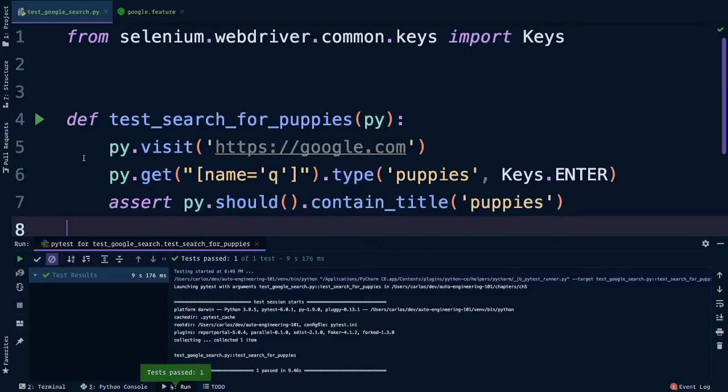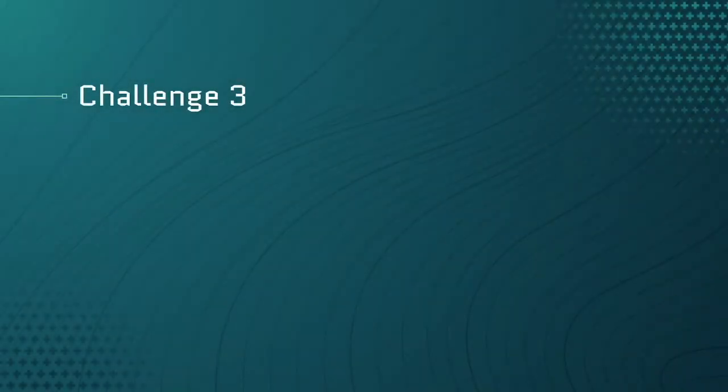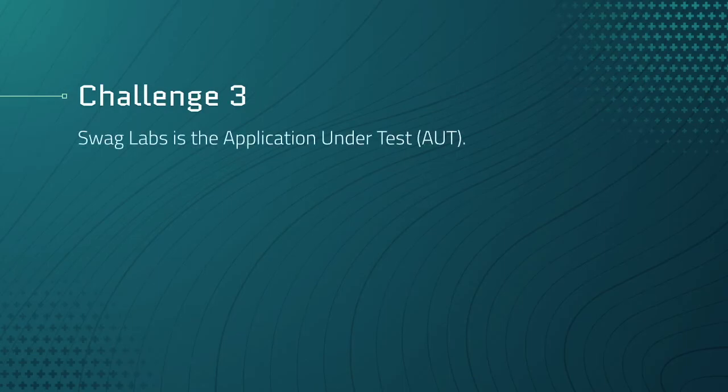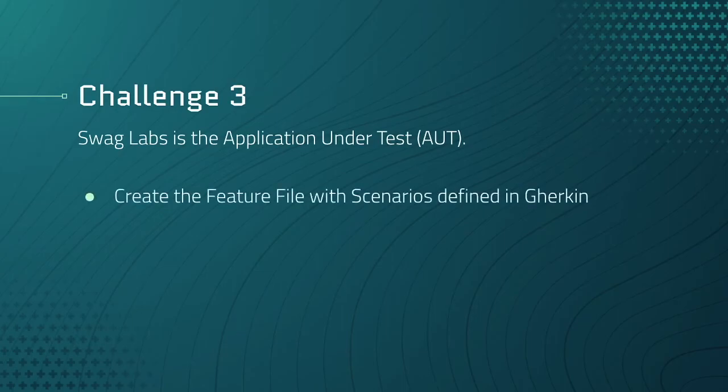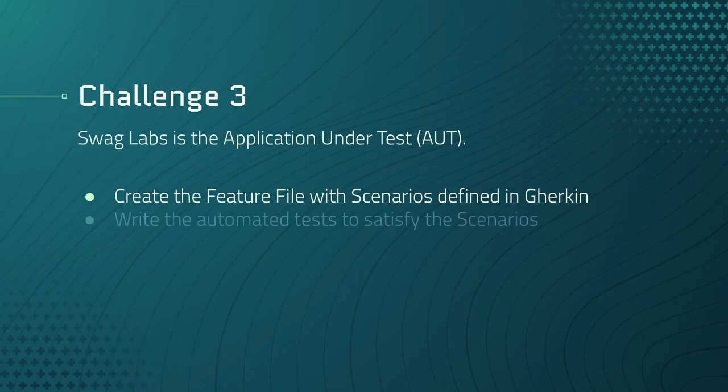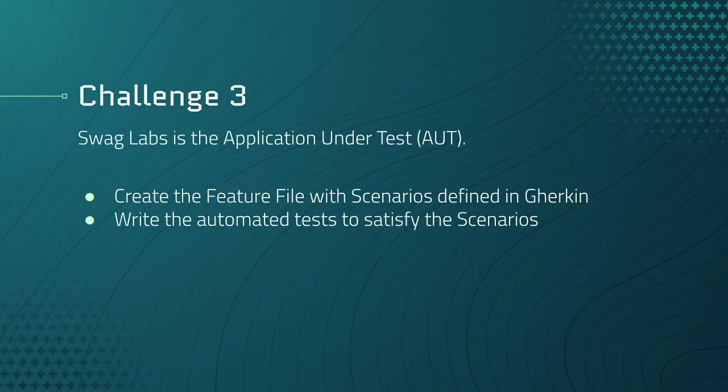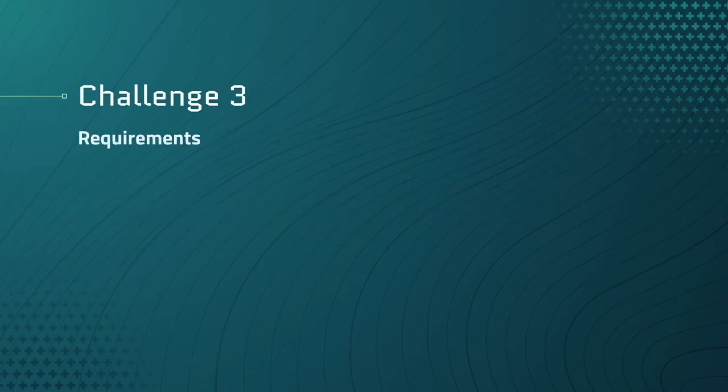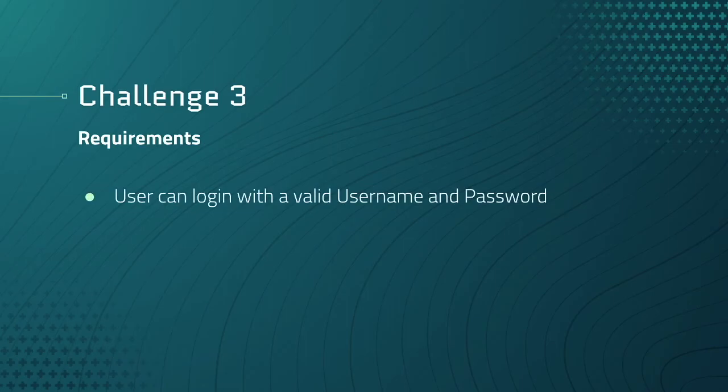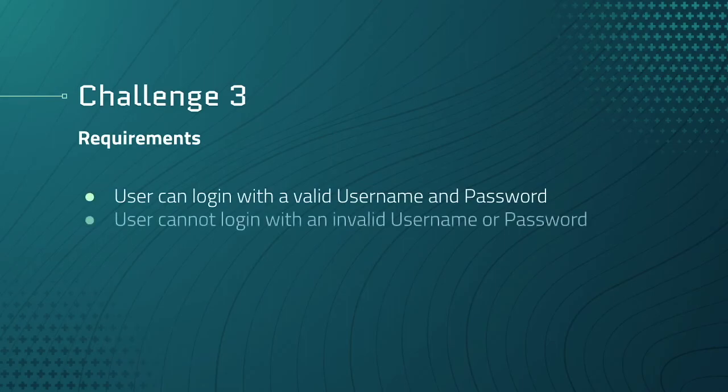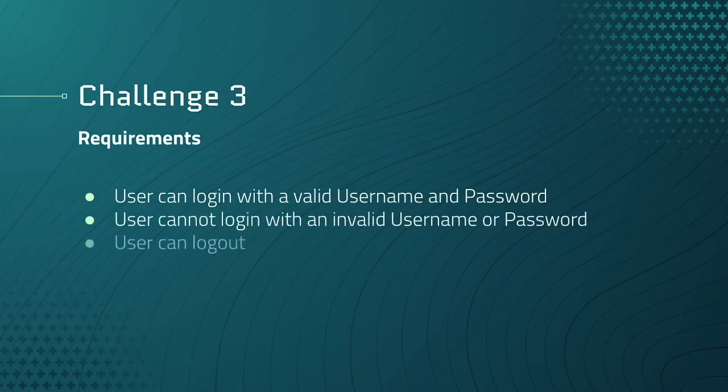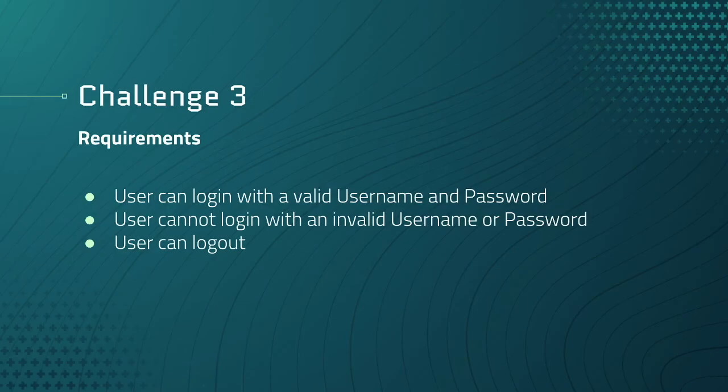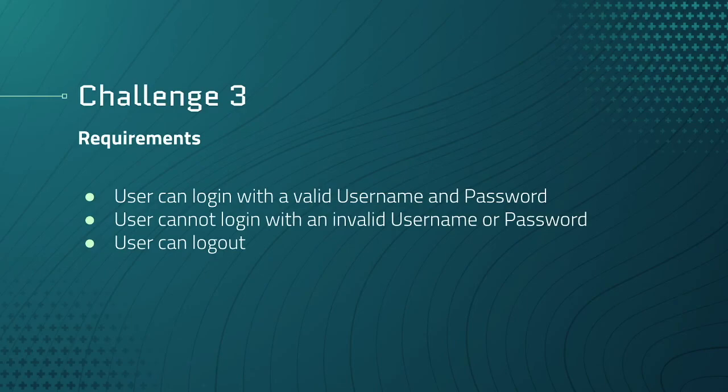We'll use Swag Labs as the application under test, or AUT. I'll provide some requirements, but you need to create the feature file with scenarios defined in Gherkin like we've always done, and then write the automated tests to satisfy those scenarios. Alright, here are the requirements: the user can log in with the valid username and password, the user cannot log in with an invalid username or password, and the user can log out. I'd recommend calling the test file something like test-challenge-3.py, but you can call it something else like test-swag-login.py or something like that too. How you name things, how you structure things, and what you use as your oracle is entirely up to you. We'll move on to the next lesson when you're done. Good luck.